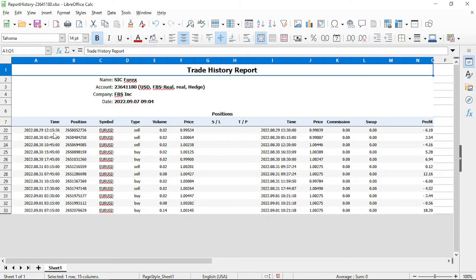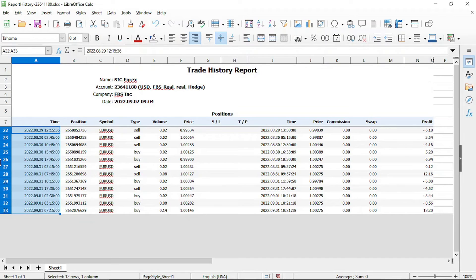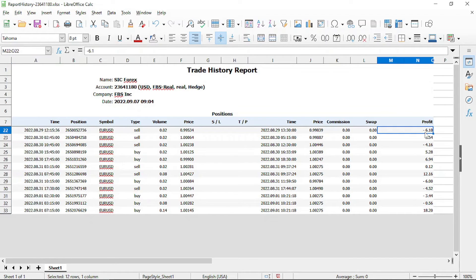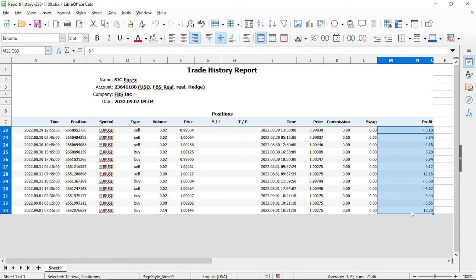Now we are going to look at the specific trades placed by Dark Venus during the last week. From the period of the 29th of August to the 1st of September. These 12 trades gave us a profit of $21.46 or an average of $1.79 per trade.